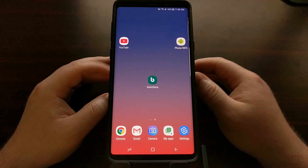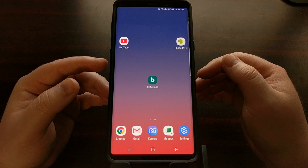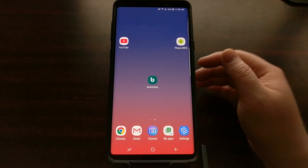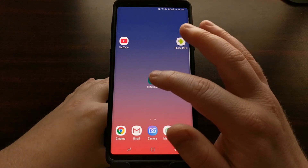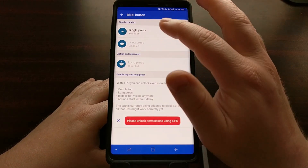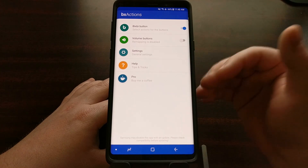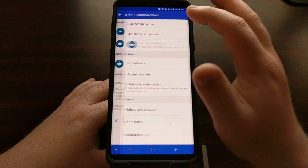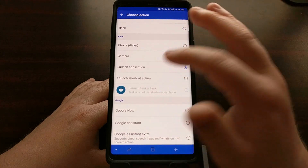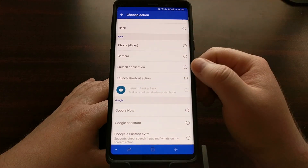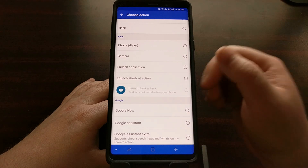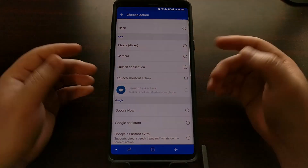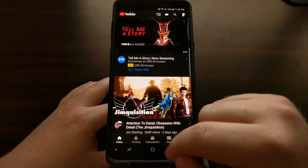We can remap the Bixby button to any other application installed on our device thanks to BX Actions. So again, we open up the app and are greeted with the home screen — tap the Bixby button, tap single press. We're going to have to double-press the launch application option, because a single tap will disable it for those who do not want it to do anything.